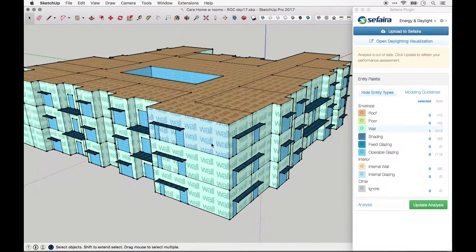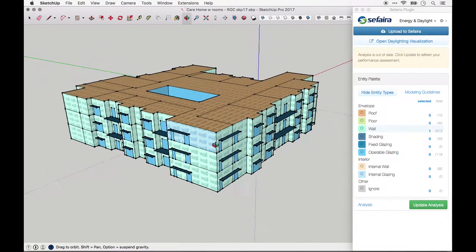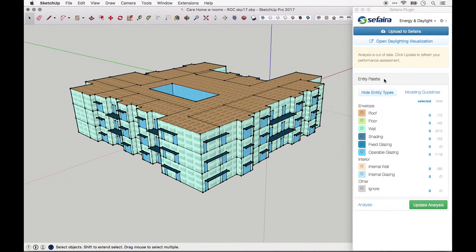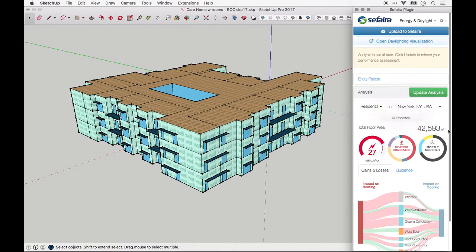As a final check of square footages, I also like to take a look at the square footage listed in the Analysis tab. If this does not roughly match your expectation of the square footage of the building, chances are some of the floor plates are not tagged correctly.